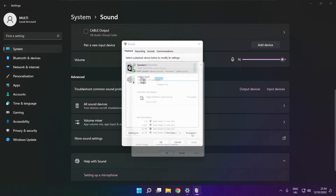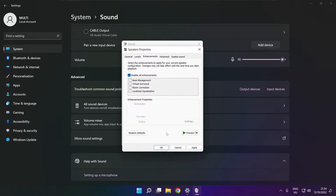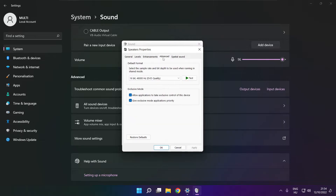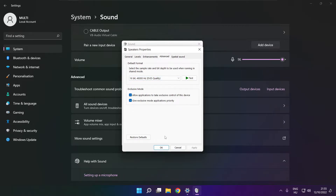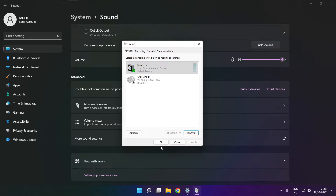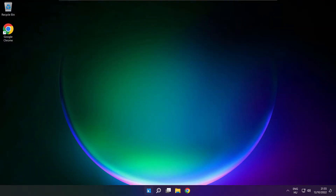Click properties. Click enhancements. Check disable all enhancements. Apply. Click advanced. Try CD and DVD quality. Close window and restart your PC.